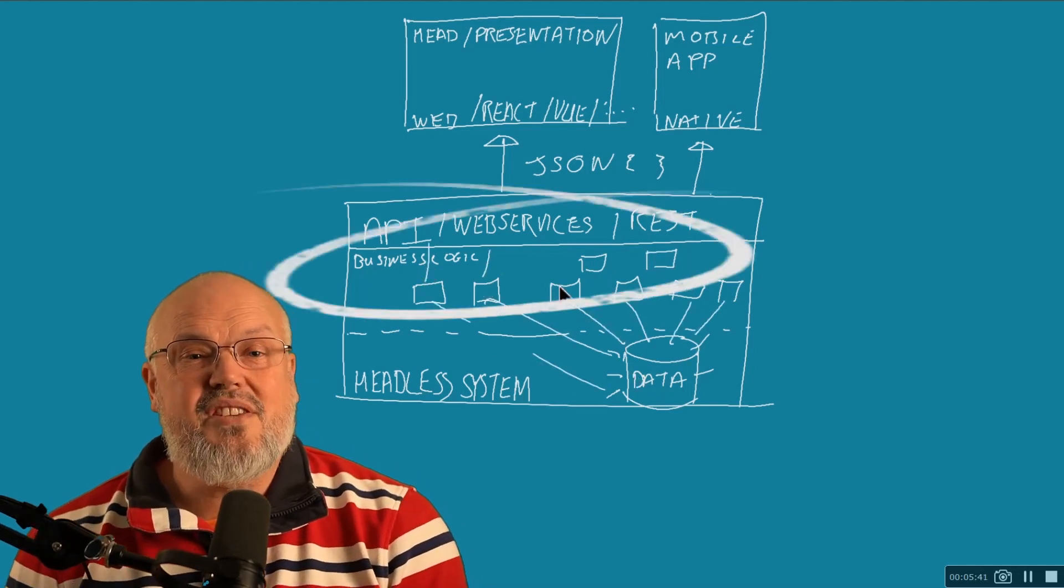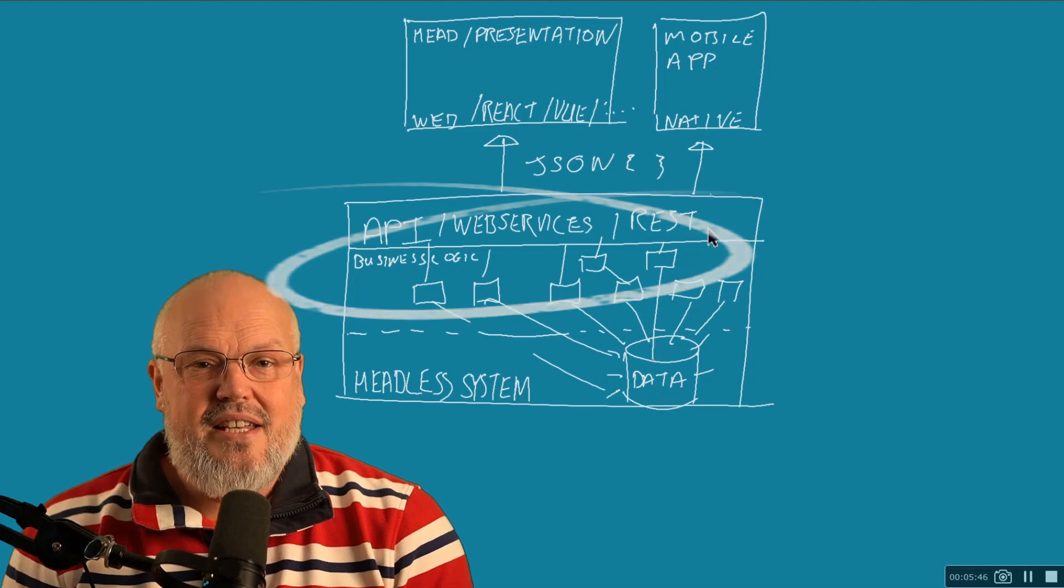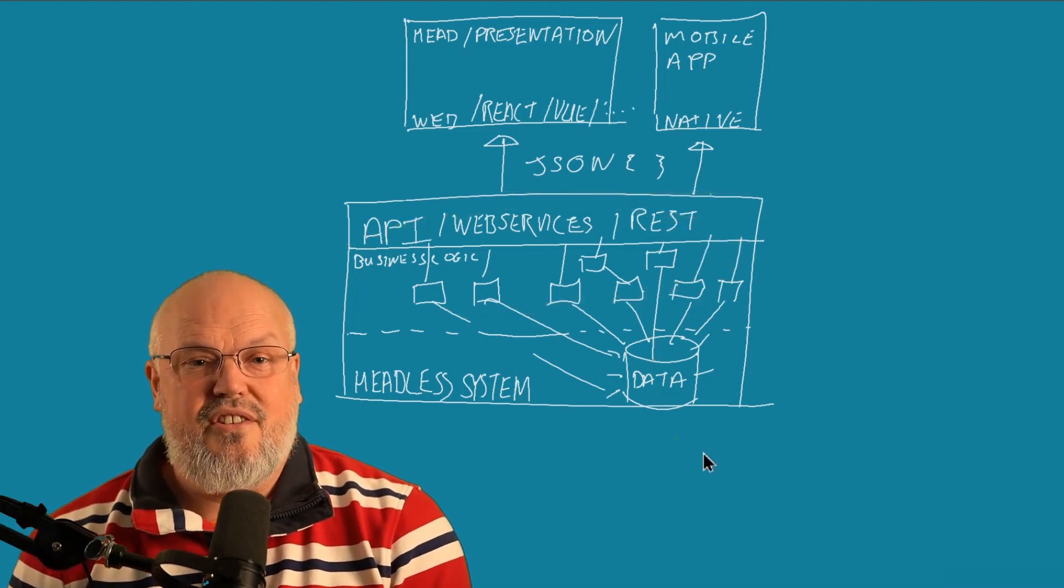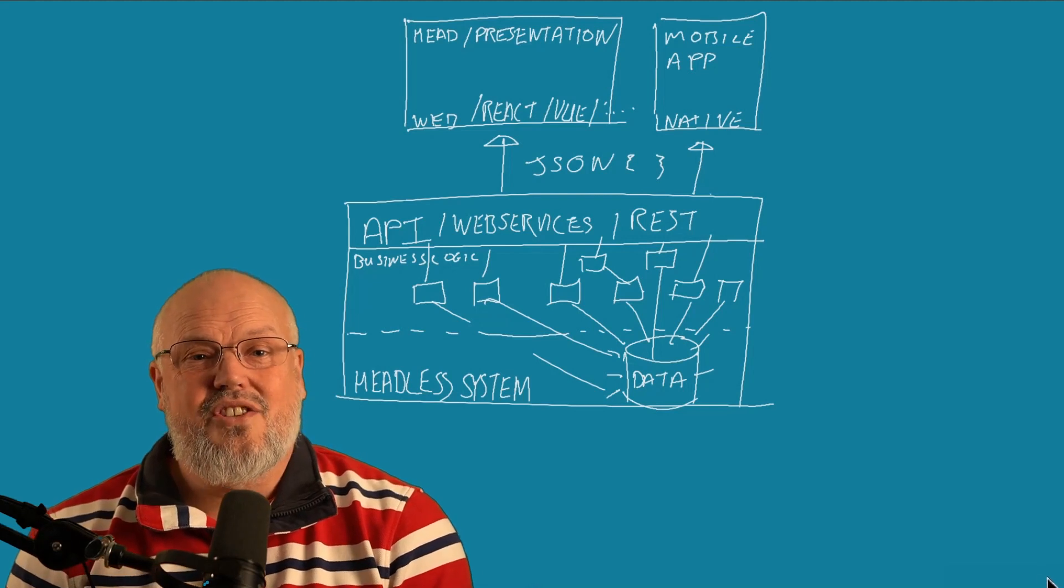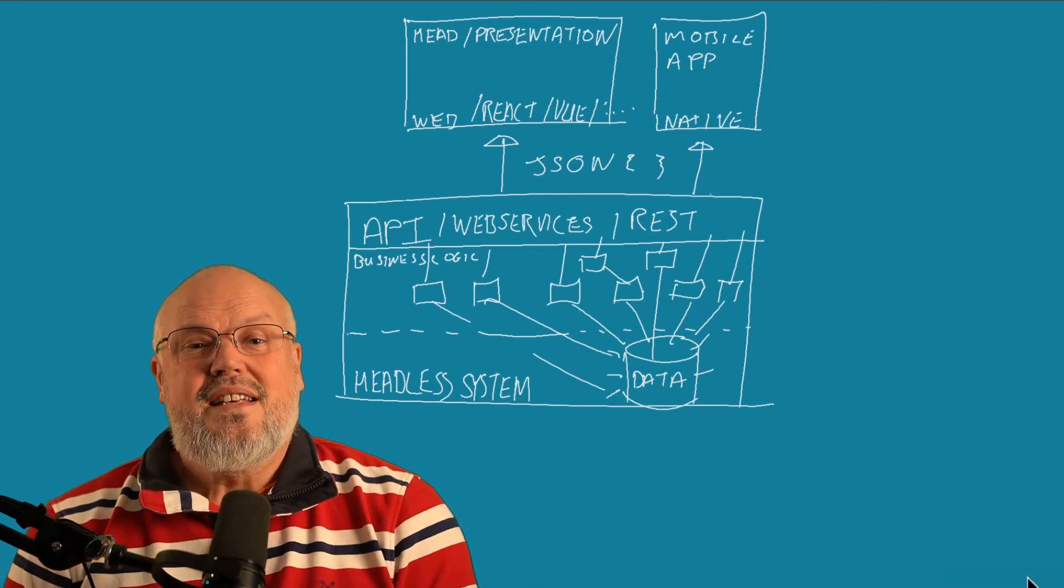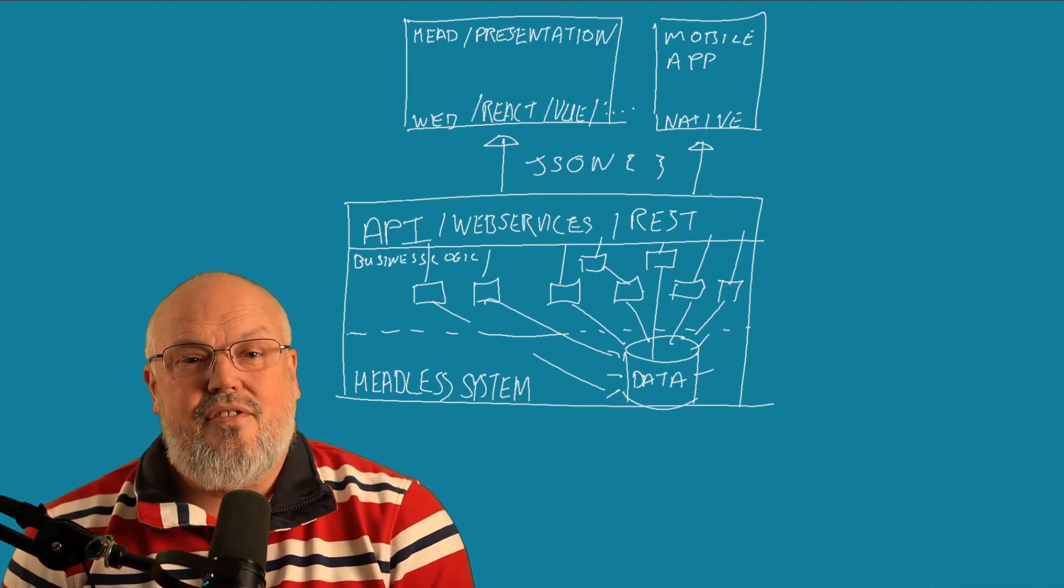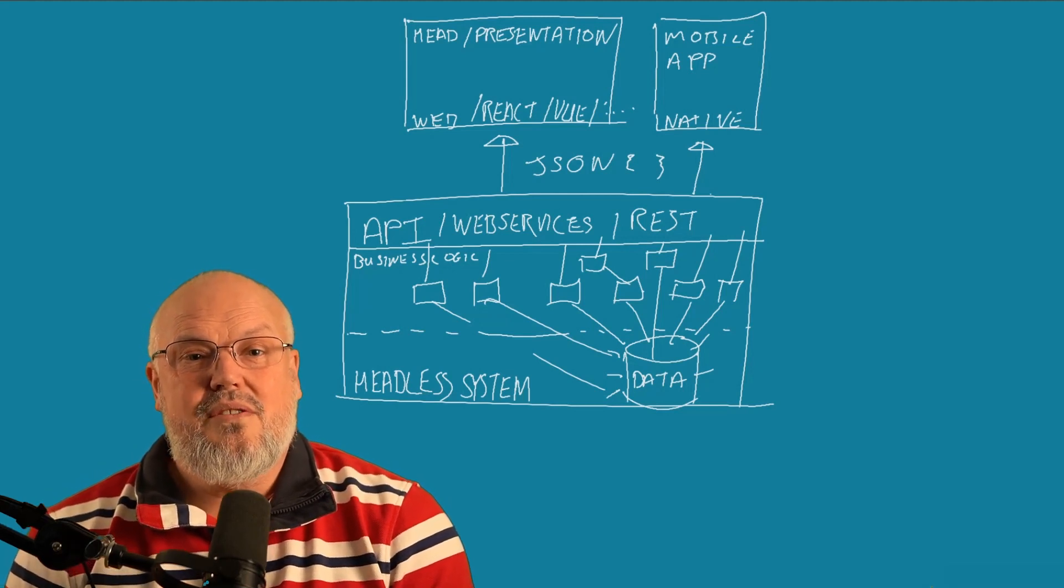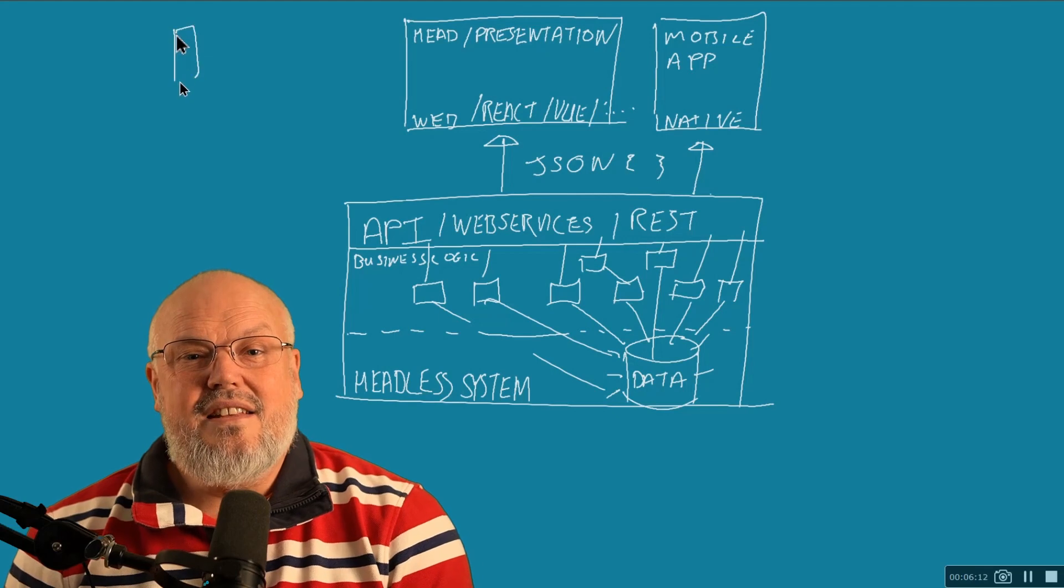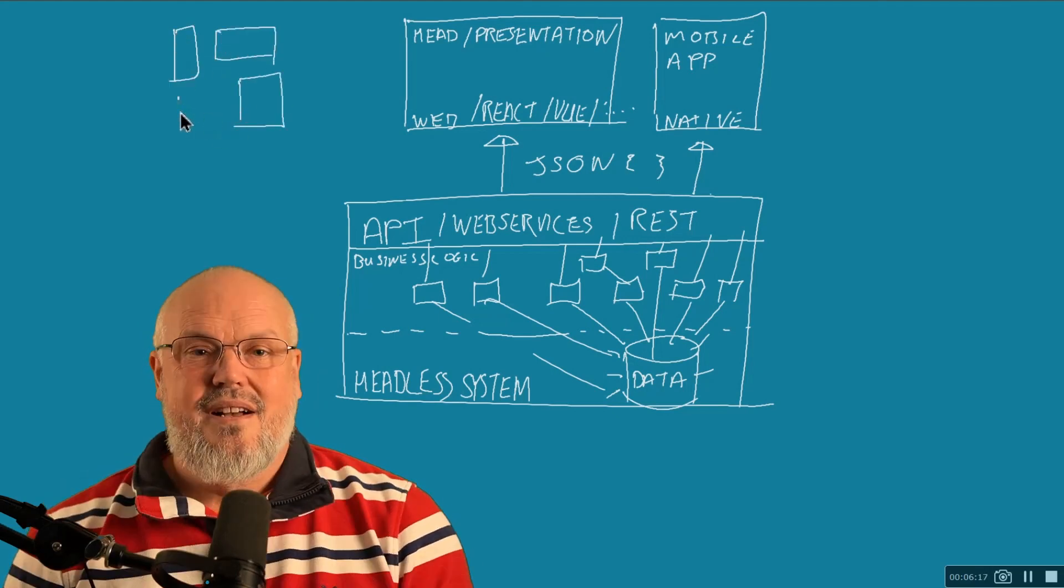And again, the business logic layer does not have any dependencies on what the presentation layer is. And it's this reason why headless technologies can not only be used for different devices, different front-end technologies, but they can also be used in lots of different digital channels in different digital contexts.